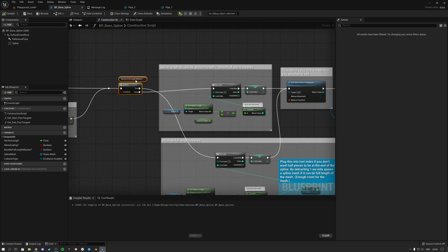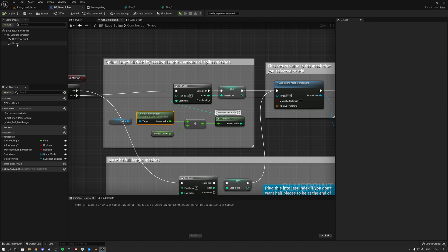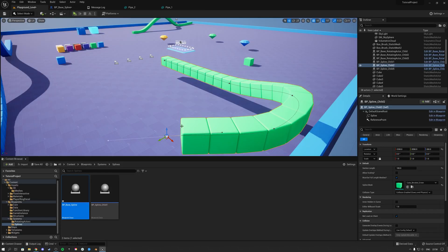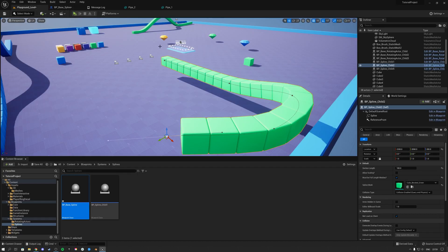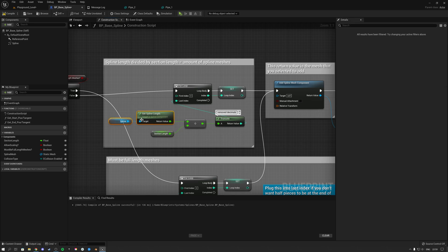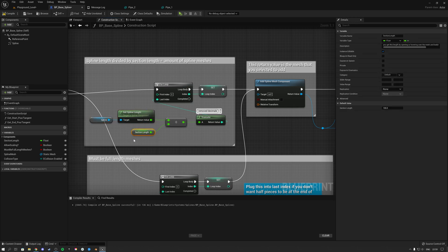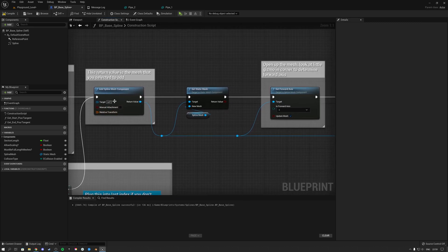Then this code checks if it must be a full length mesh or not. If that's not required, we can just have any spline mesh length. For this scenario we get the spline length and divide it by the section length. For example, this cube is one meter by one meter so the section length is 100 — 100 Unreal units means one meter. So: spline length divided by 100 gives us an amount. If your spline length is 1000 and you divide by a section length of 100, you get 10 spline sections. We loop from 0 to 10, and that's how many spline meshes we add.